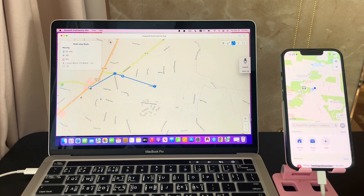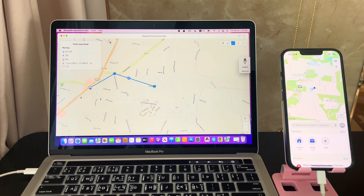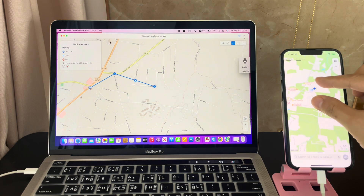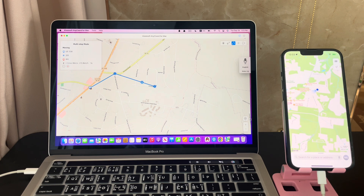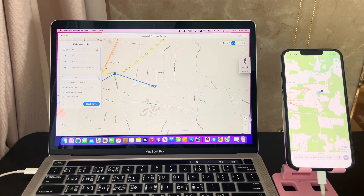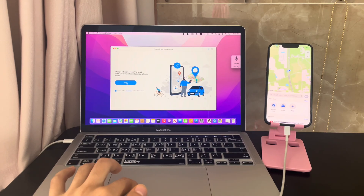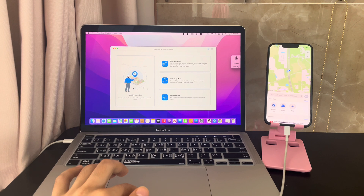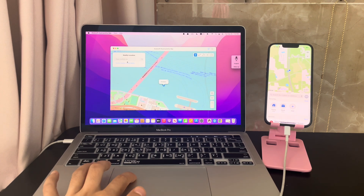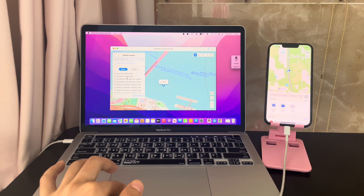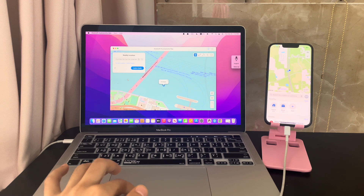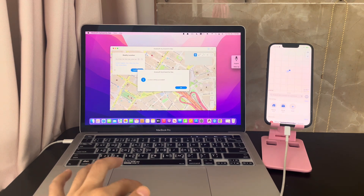When people play geo-location based games, they also need the joystick mode. The app offers a joystick mode to customize the motion routes. Hit the back to home button in the top right corner. Firstly, I will modify the location and then I will use the joystick mode to control the motion routes.